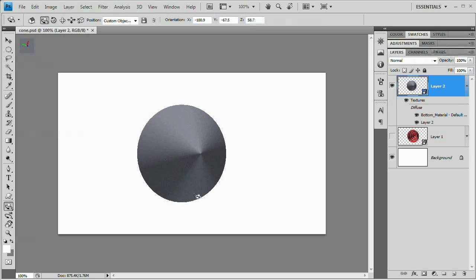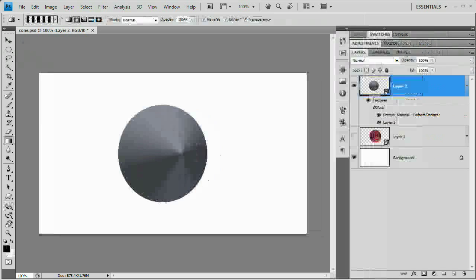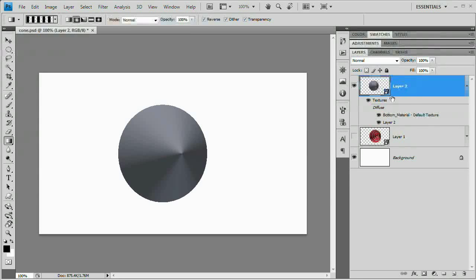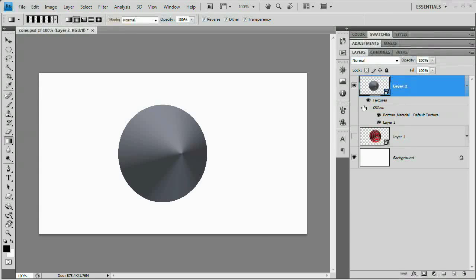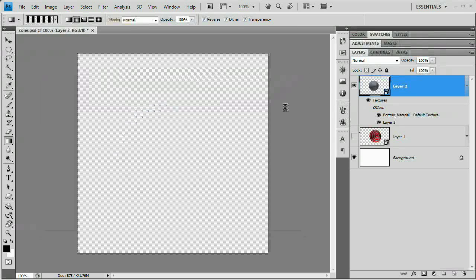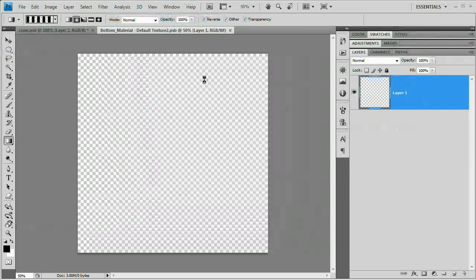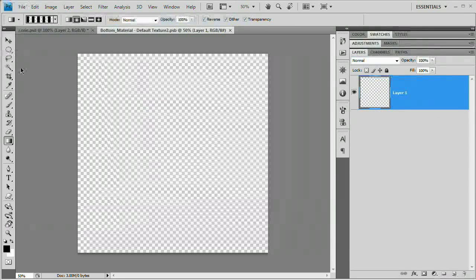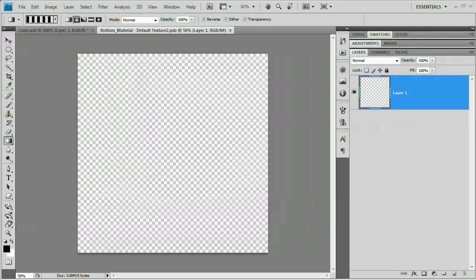Let's take a look now at how we can start covering this object with some sort of texture, really make it look kind of cool. Let's start our texturing by texturing the bottom of this cone. Here are my 3D layers. These are both of our textures for this particular object because we really only have two surfaces: the bottom of this and the cone that wraps around the top. I'm going to double-click Bottom Material Default Texture, and we get a blank Photoshop document.